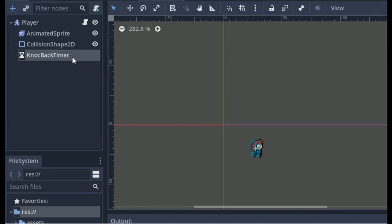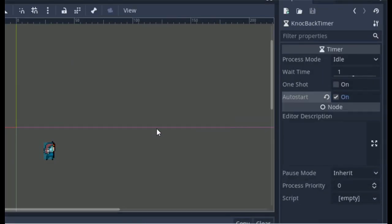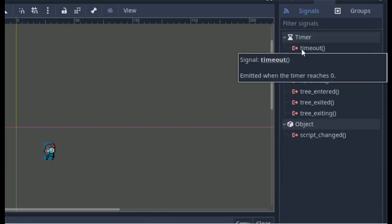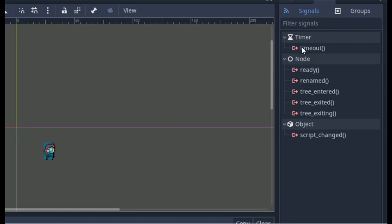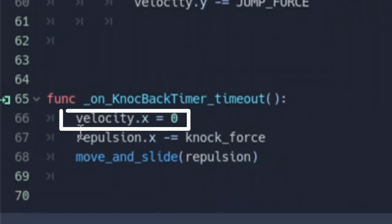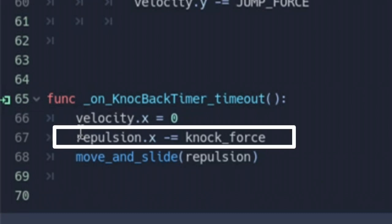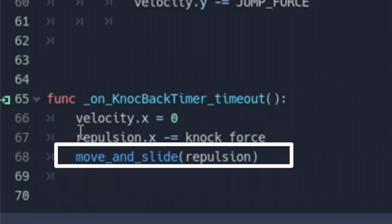Now, to see what's going on, let's add a timer node and set its wait time to 1. Click auto start and connect its timeout signal. Now let's put some code under it. First, we set velocity dot x to zero, because we want this to occur even when we are pressing an input. Next, we subtract knockforce from our repulsion variable, and we move and slide the repulsion whenever the timer times out.